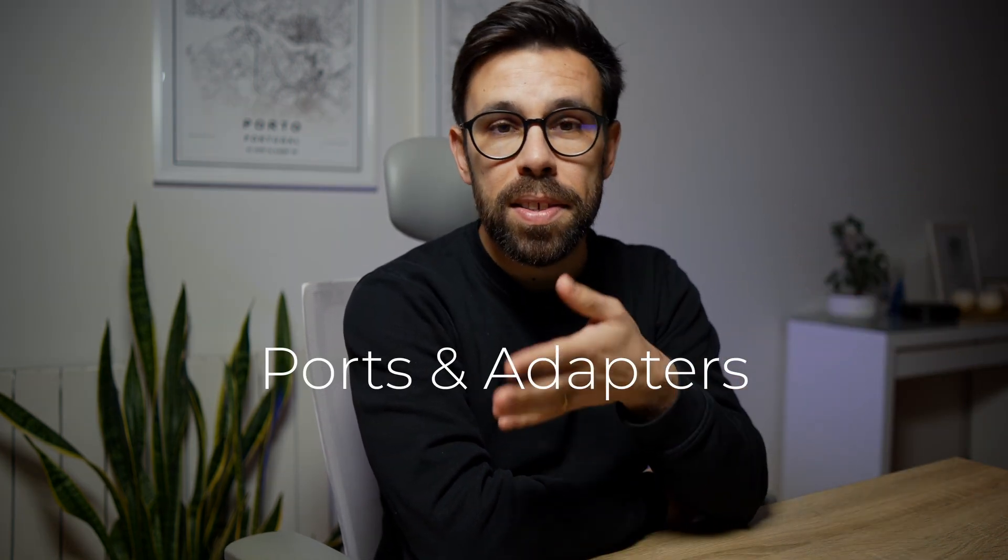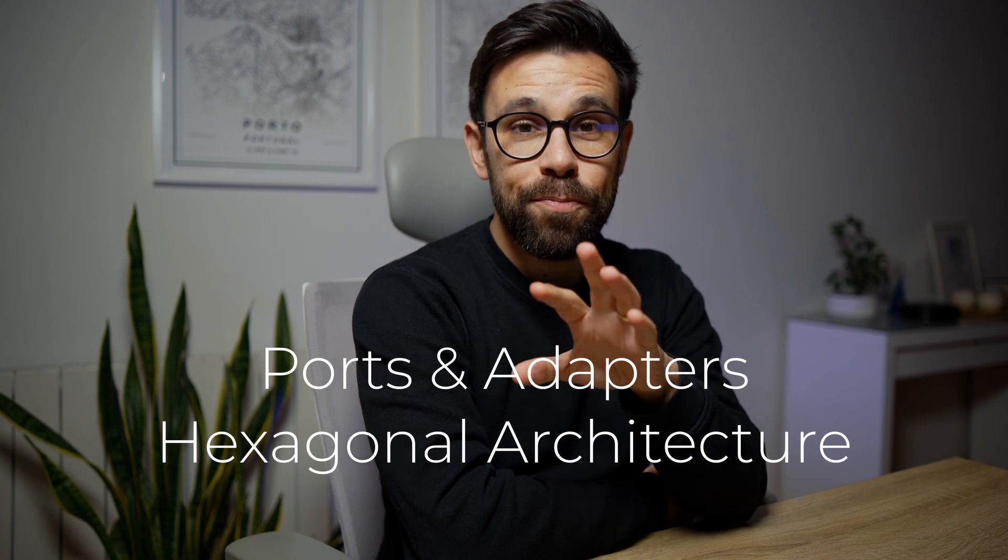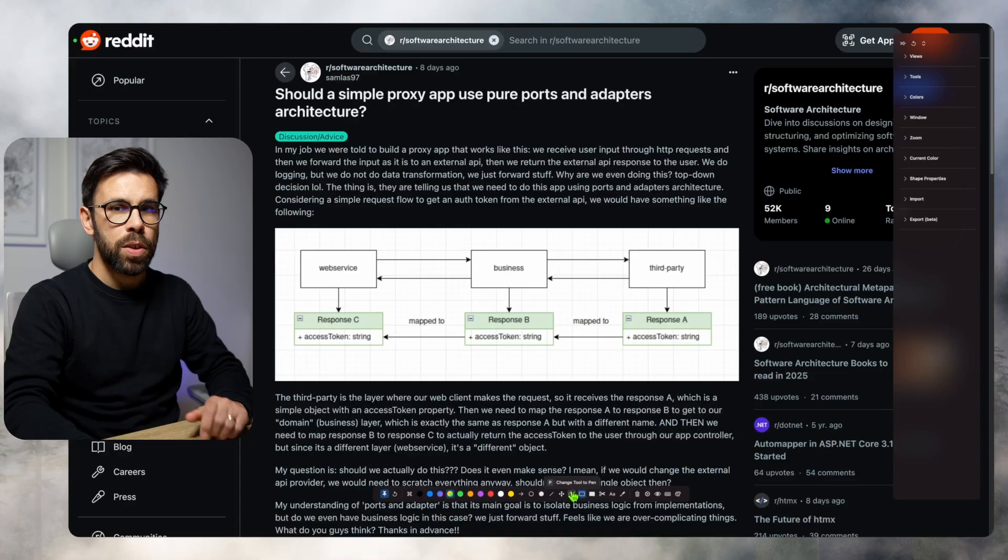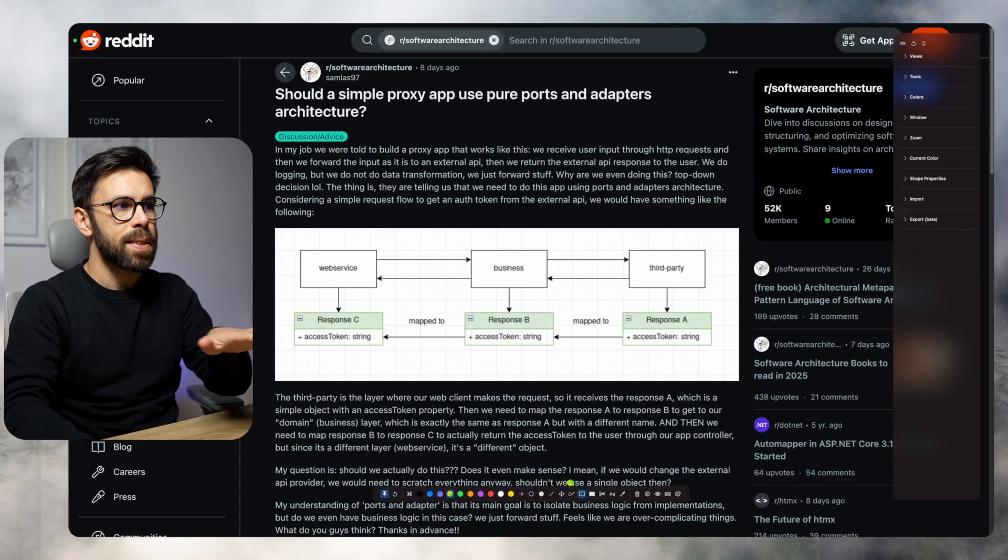Also known as hexagonal architecture. And I have the feeling that this question has a lot of small lessons inside that we can discuss. So let's see what is here.